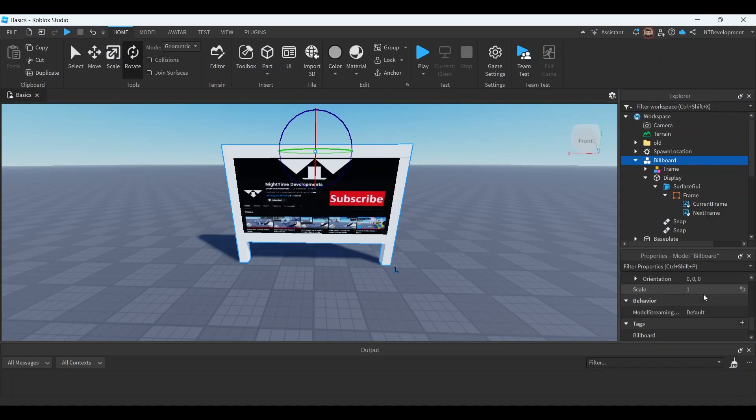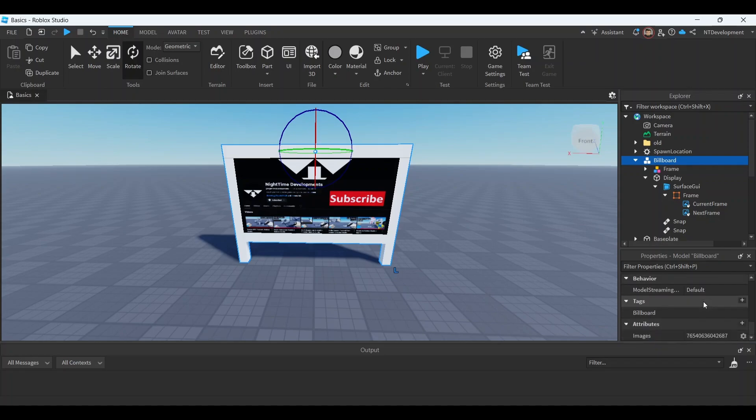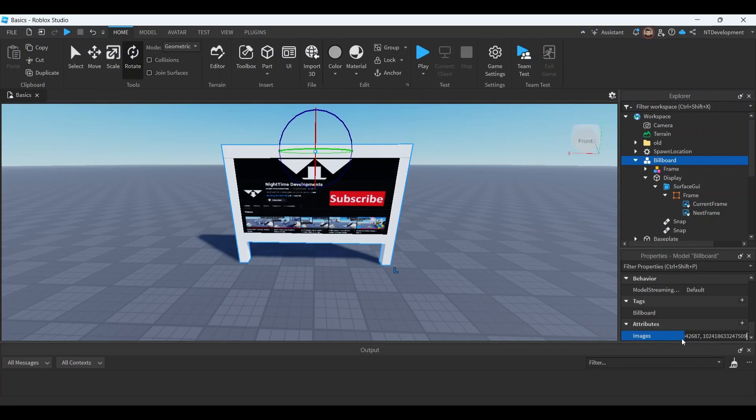Now very careful, don't mess this up. Right here, click this, write comma, space, paste in the second ID, and you should have two IDs in your images. Click enter. As you can see they saved in there. Basically that just stores the two images.